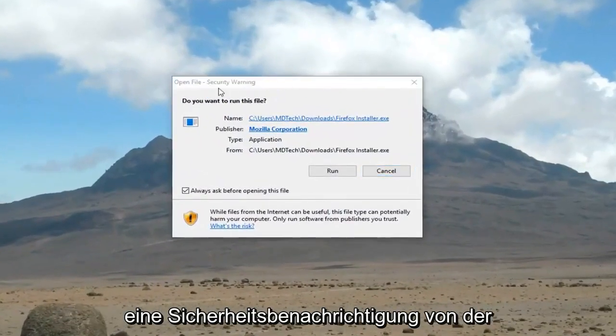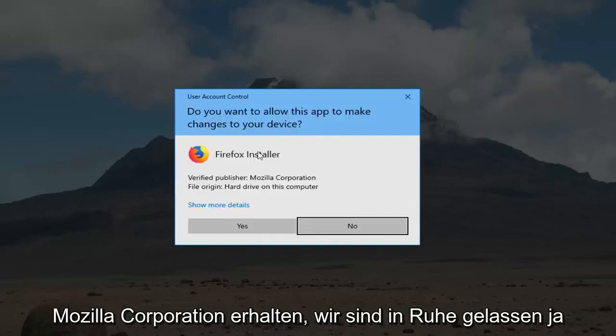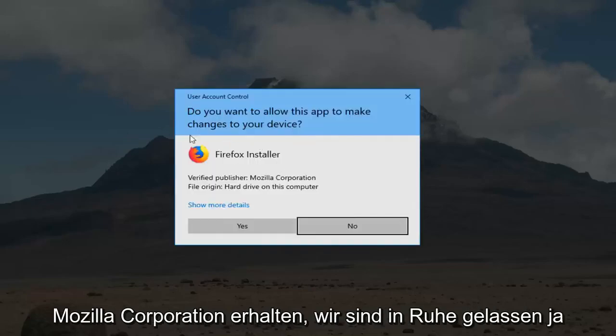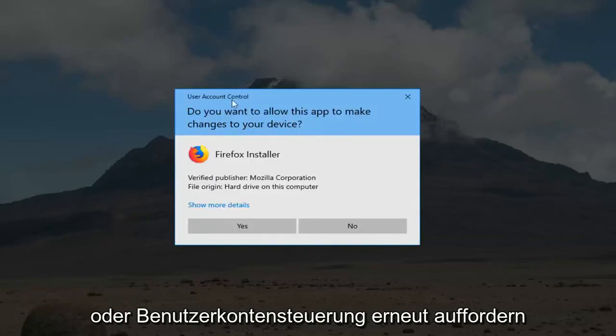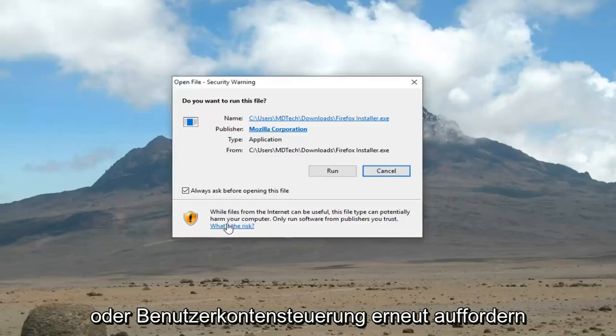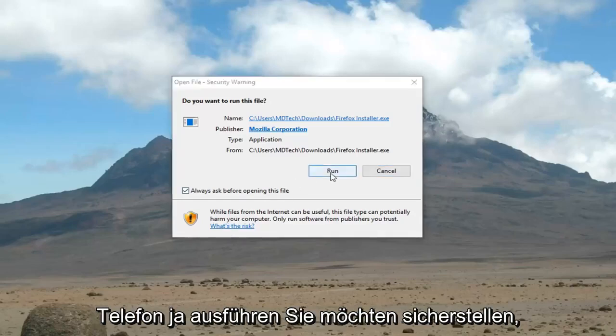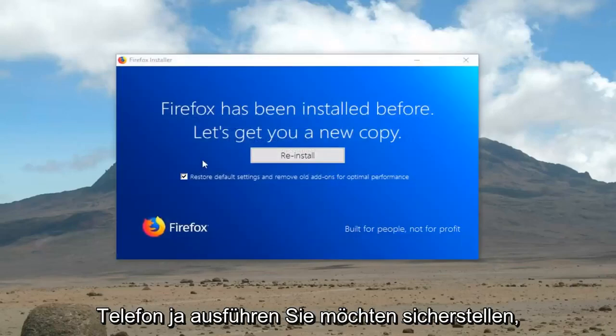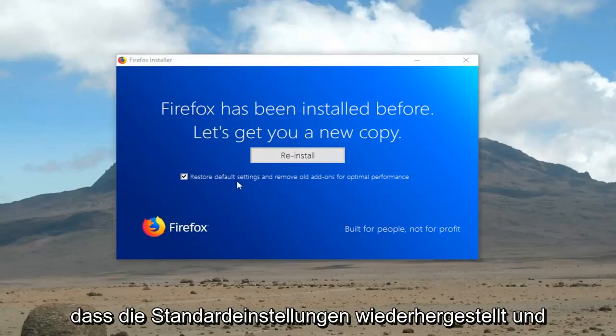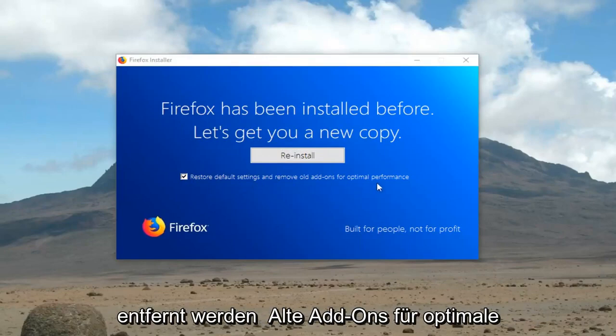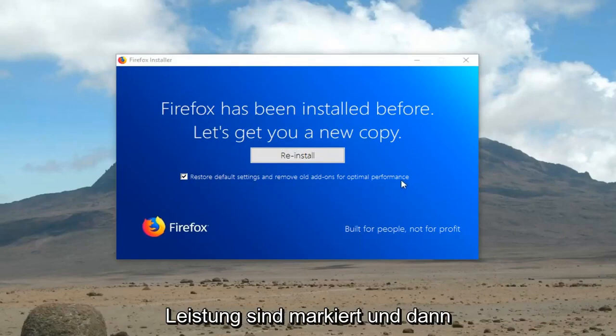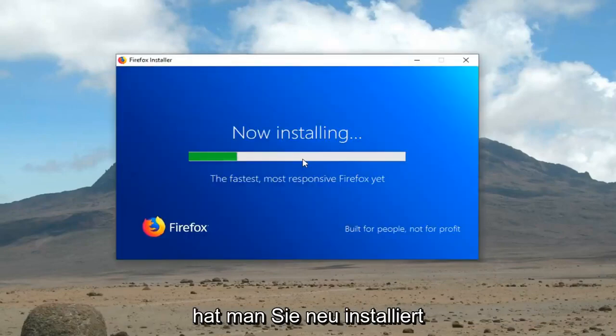If you receive a security notification from the Mozilla Corporation, you want to left click yes or user account control prompt. Again, you want to left click yes. Run. You want to make sure that restore default settings and remove old add-ons for optimal performance is check marked and left click reinstall.